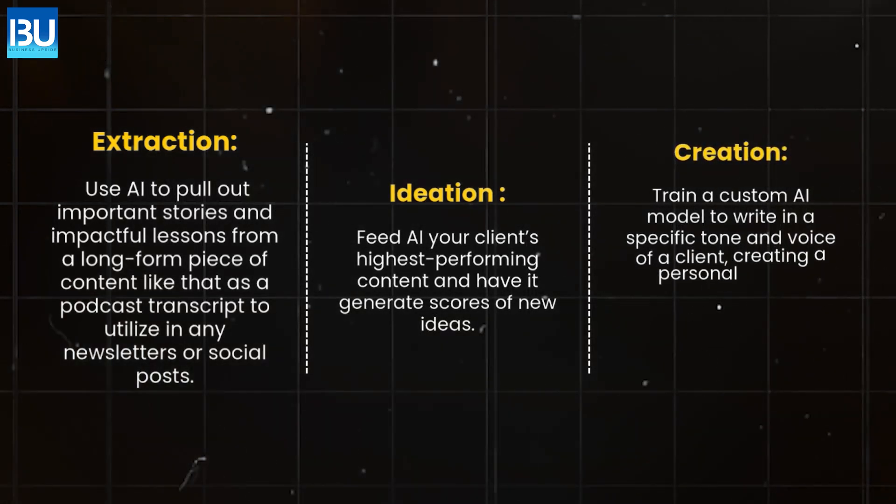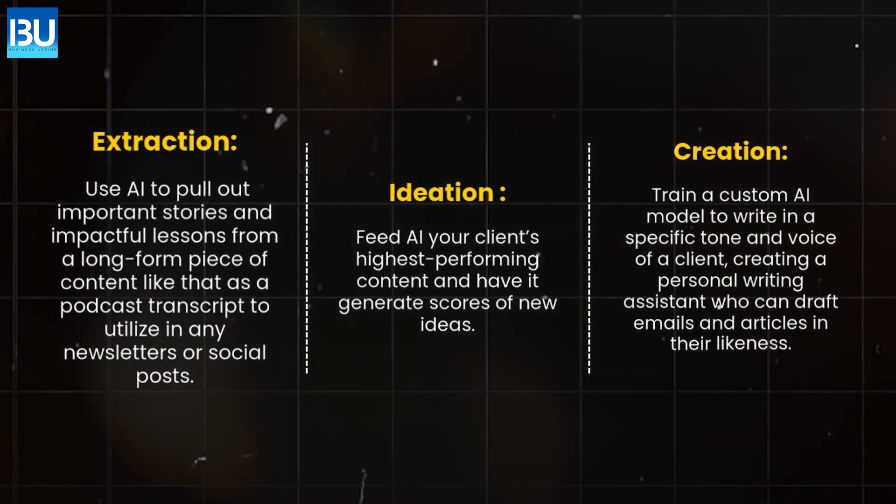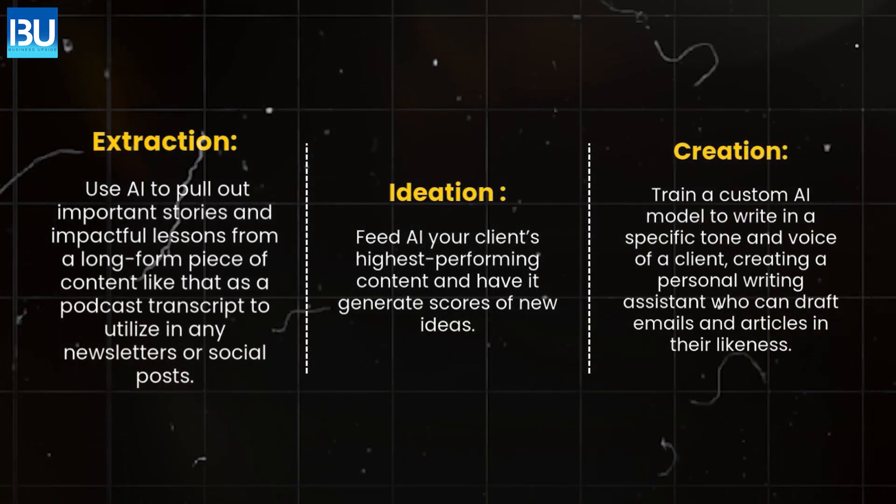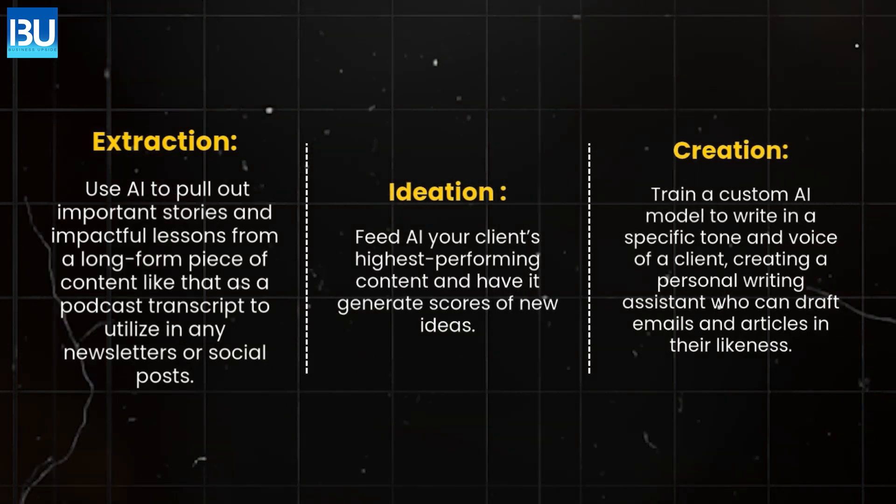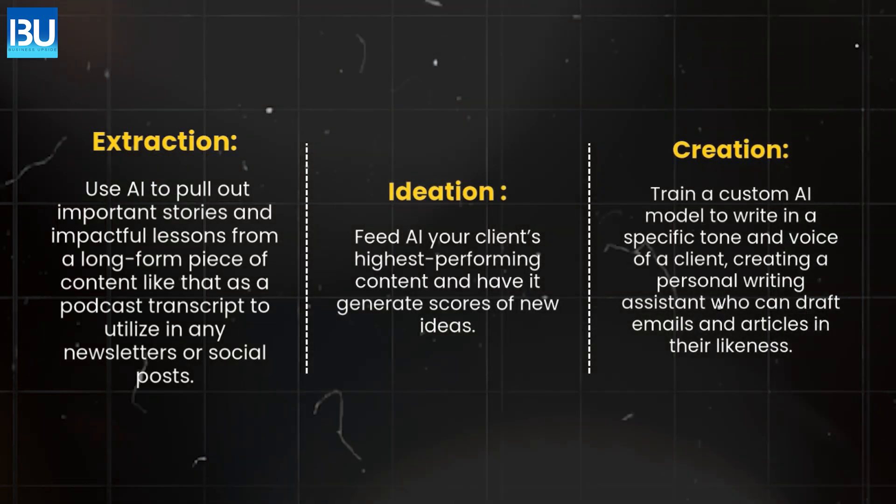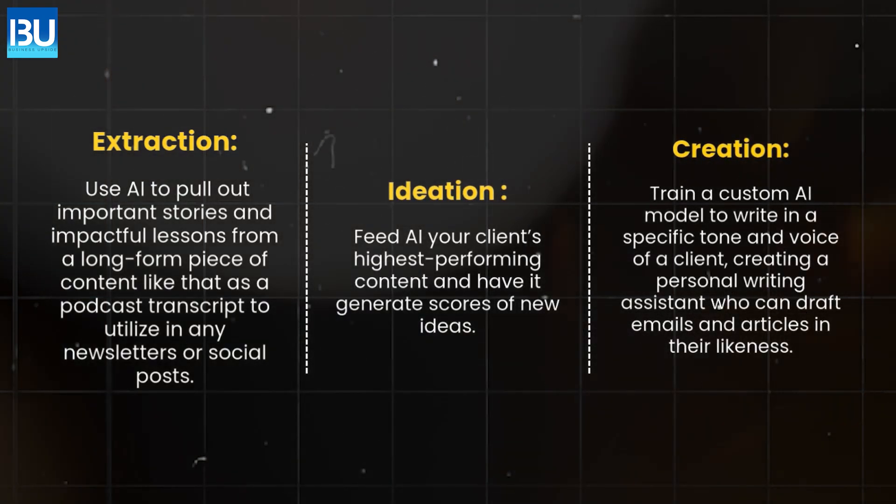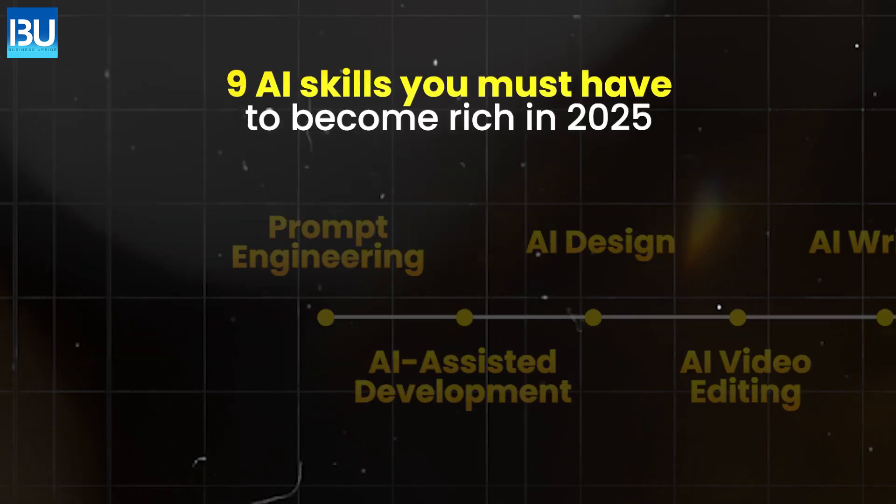Creation. Train a custom AI model to write in a specific tone and voice of a client creating a personal writing assistant who can draft emails and articles in their likeness.